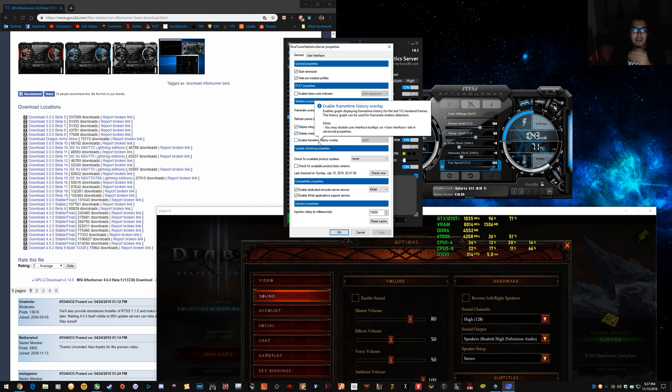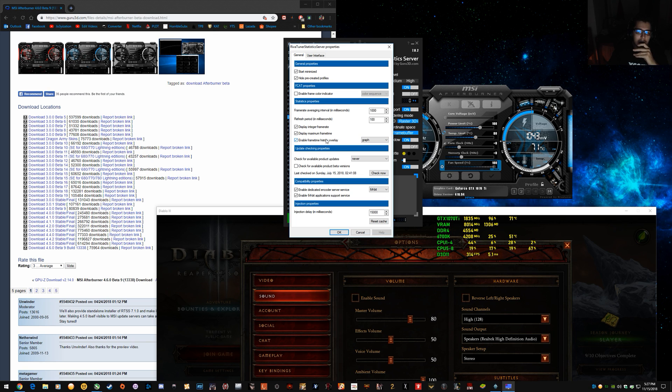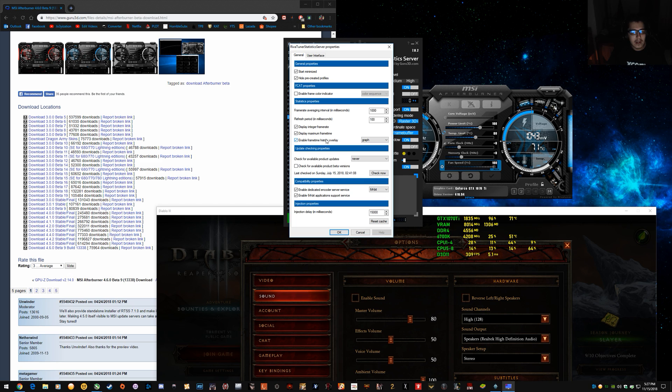Let's see there. Okay. And, then you want your graph set up for when you do the benchmarks. So, you don't have to have a graph. This is just for like seeing the frame, the minimum like 1% lows and stuff.